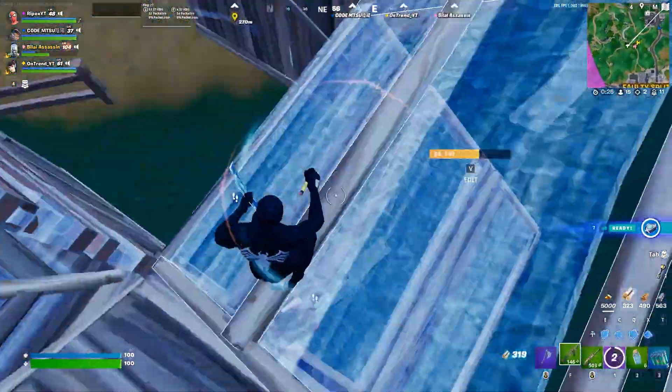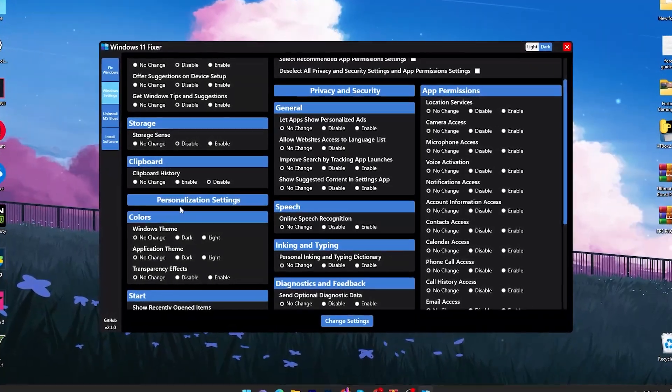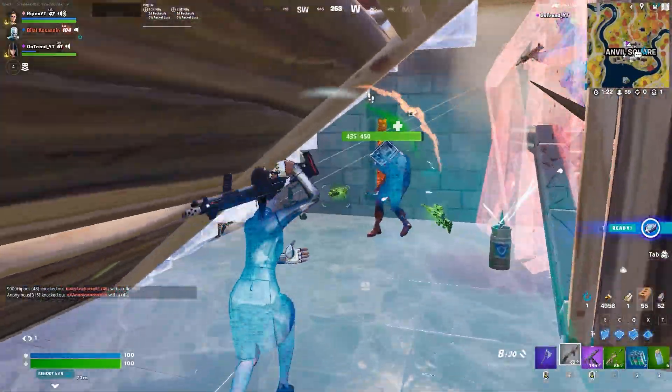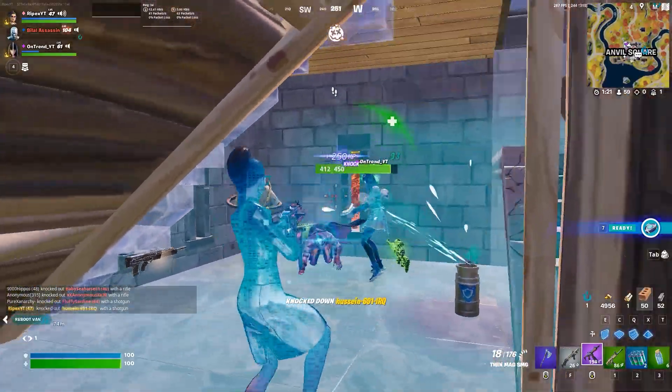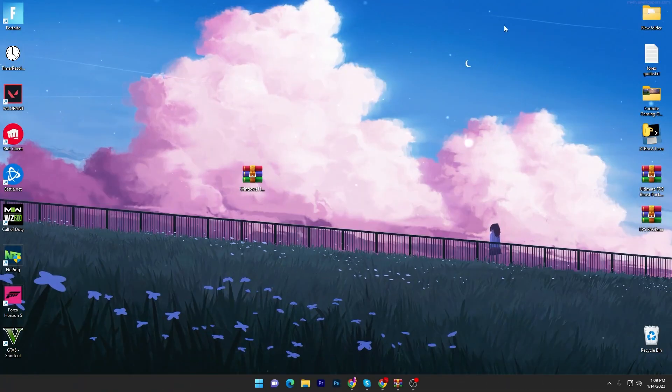In this video I'm going to share with you the best tool you have to use on your PC which will help you increase your performance. Without wasting time, let's go straight into this video.